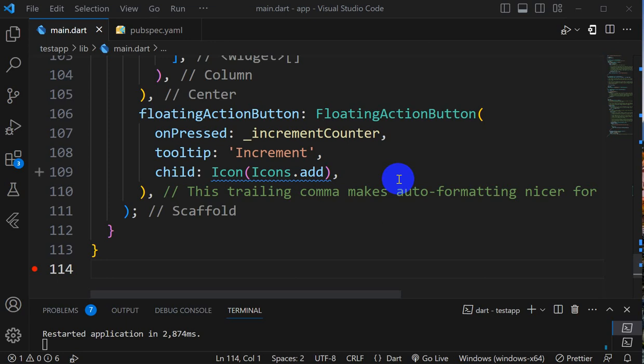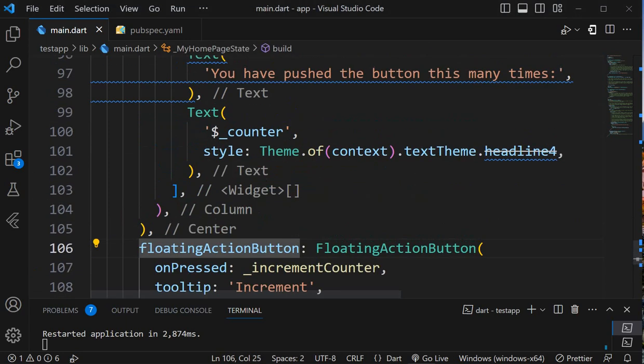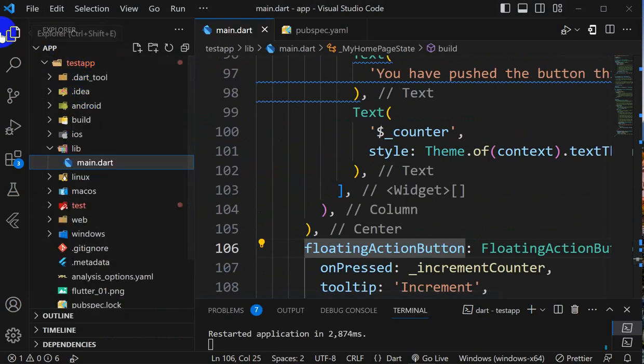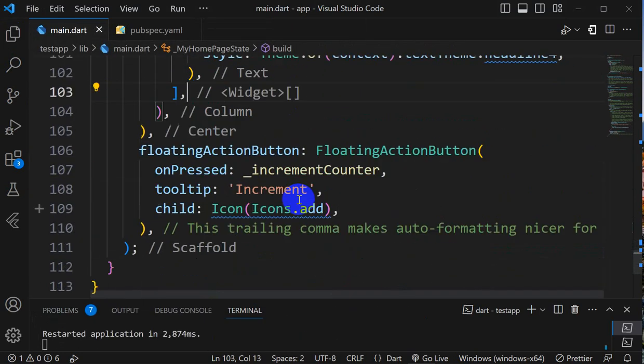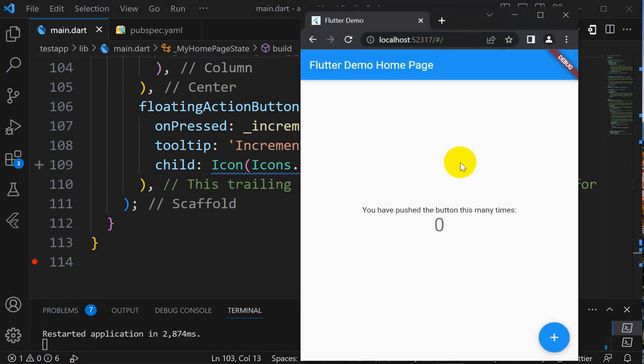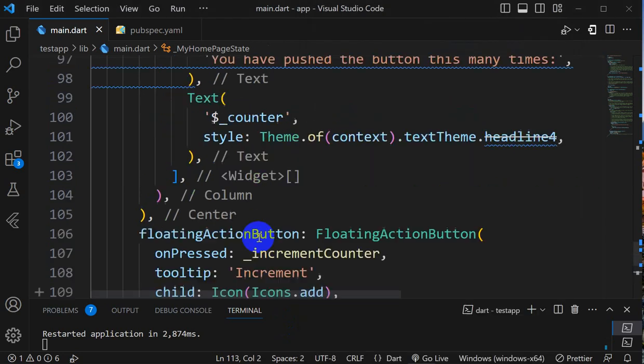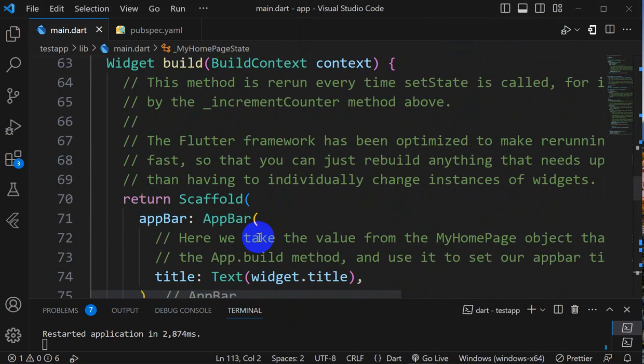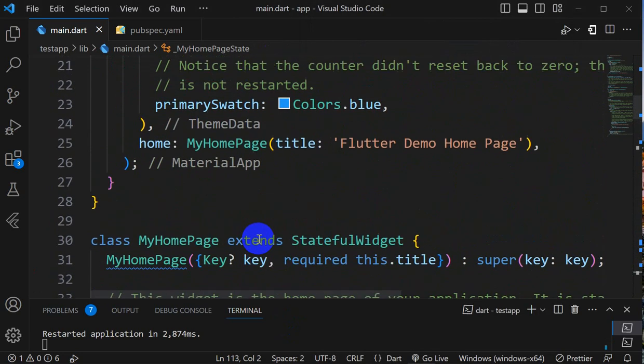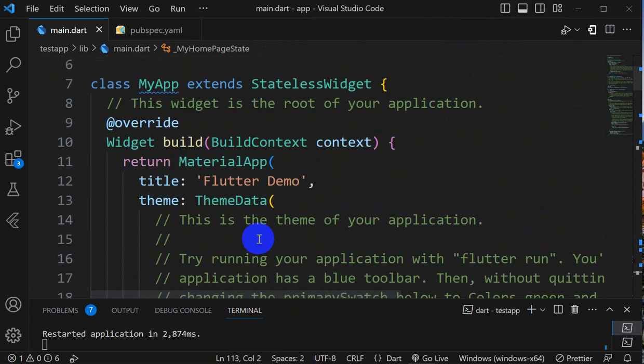Hello everyone, today we are going to see how we can create a simple application that will generate random quotes using Flutter. Here I have created this Flutter project with the name test app. In the main.dart you can see this default code. Here I have run it, so here we go. You can see this is a default application.